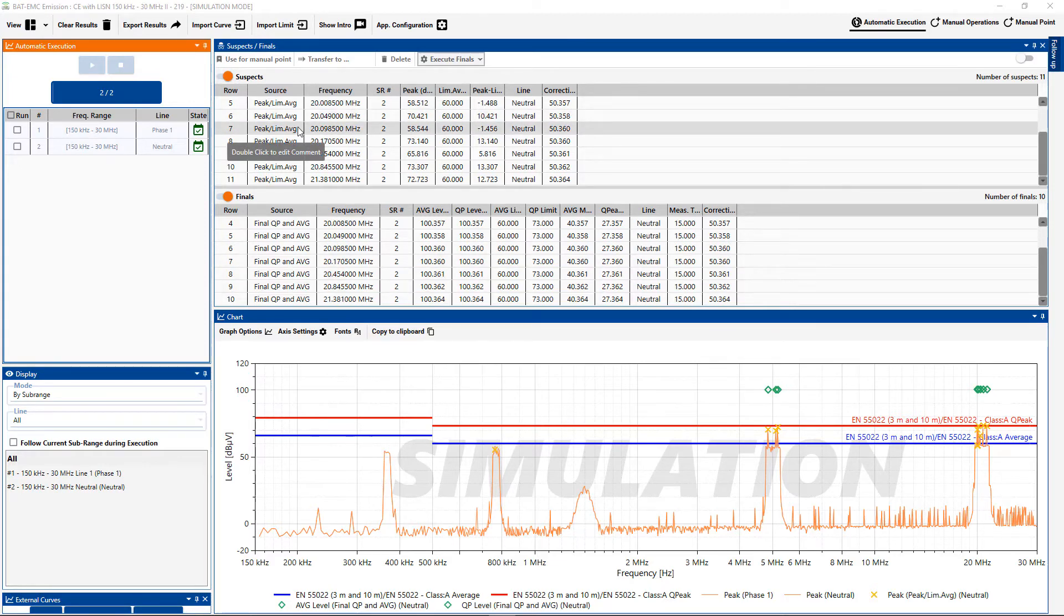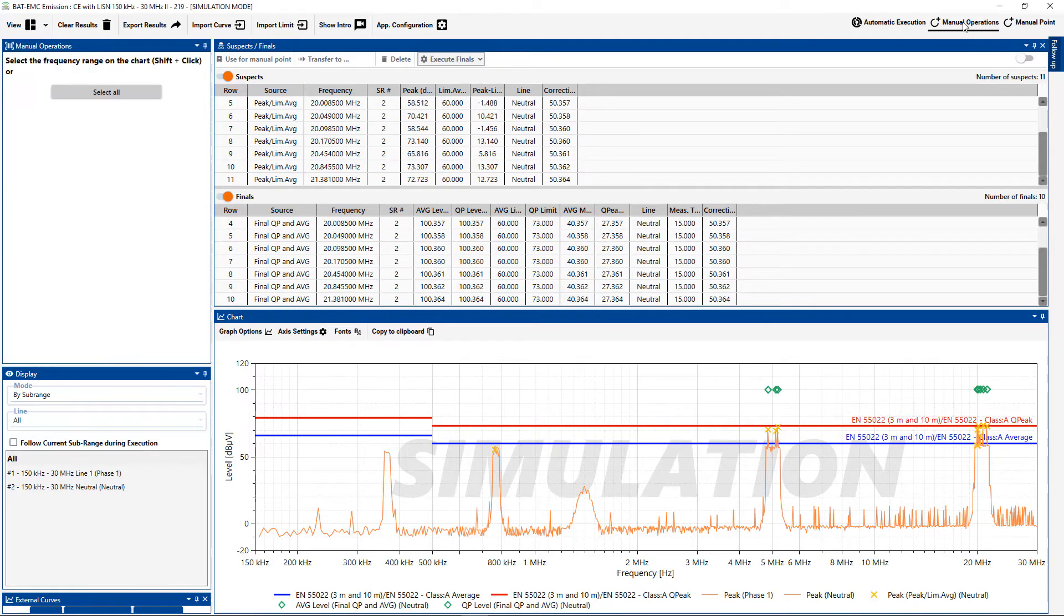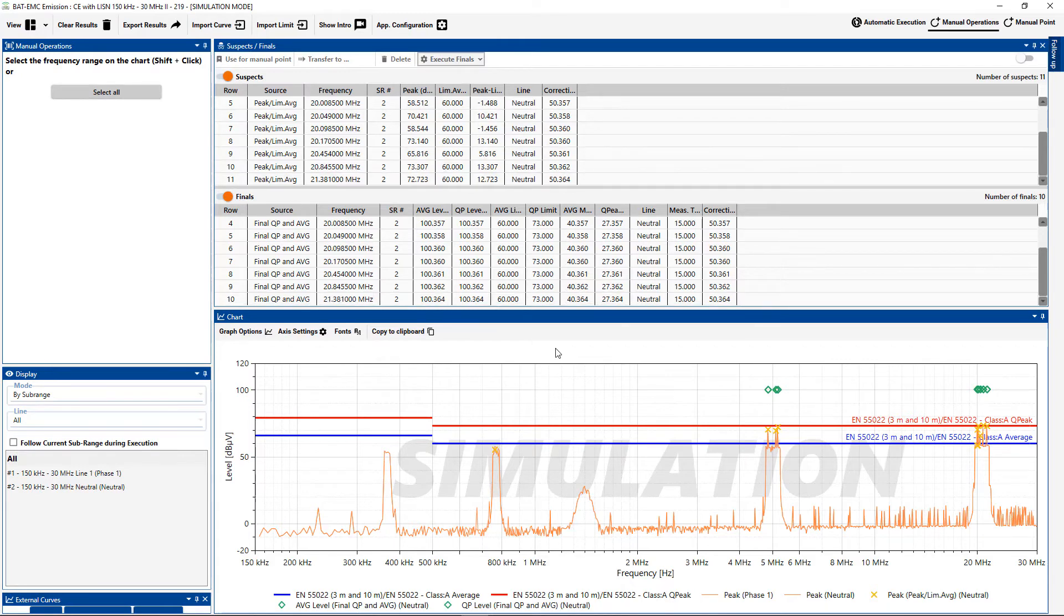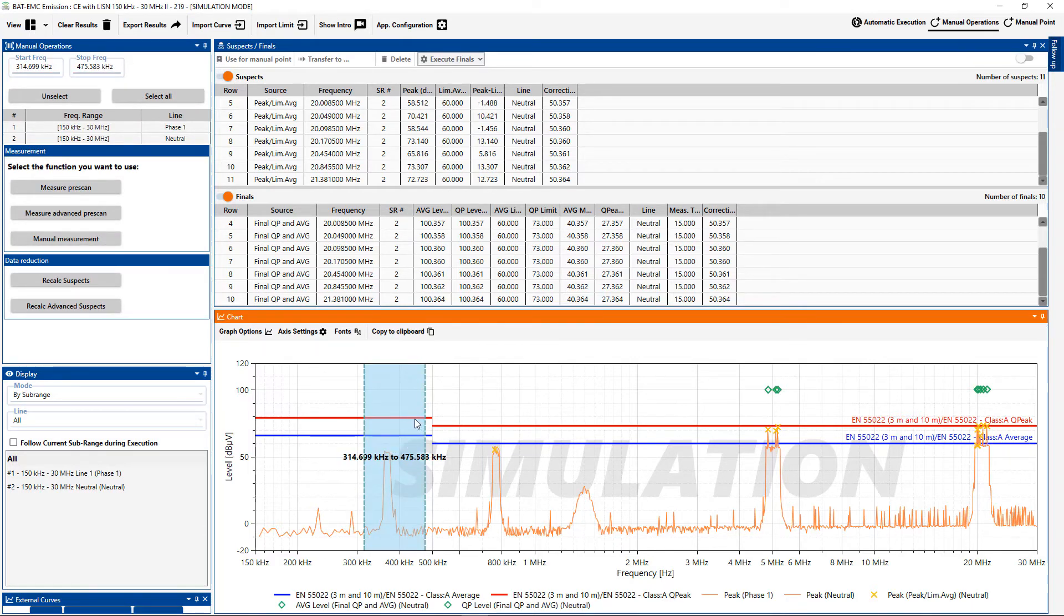So let's say I want to re-measure a particular area. I can go to manual operation mode and then the dialog box states to select the frequency range on the chart using the shift click or select all. So I'm just going to do the shift click and we can re-measure this area here, for example.